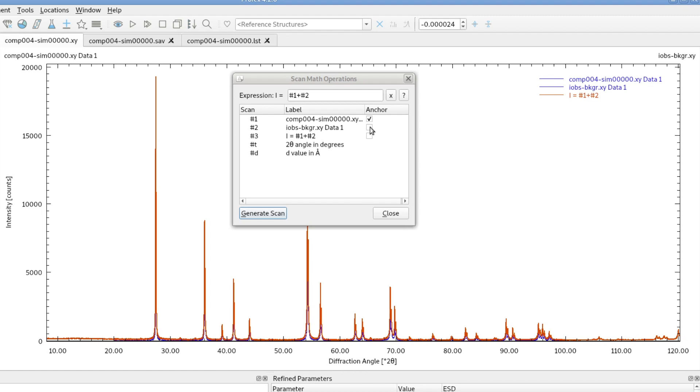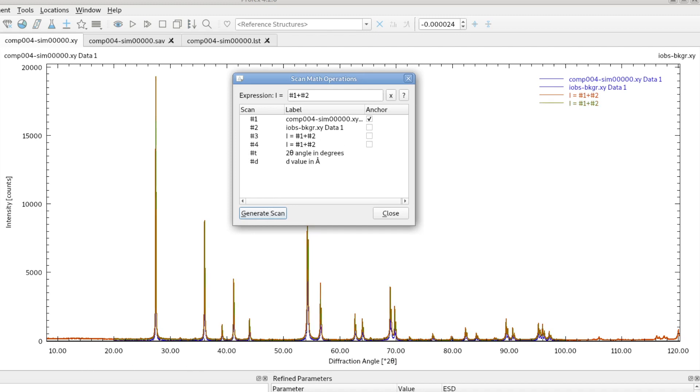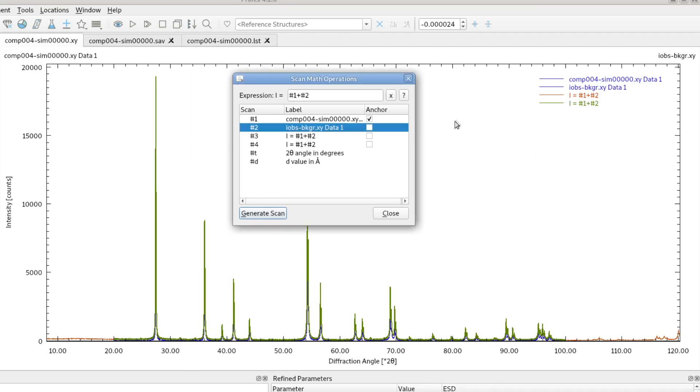Now I do the same again, but I select the other one as the anchor scan. And now the green one, the new one, only goes from 20 to 100, because now this second scan going from 20 to 100 degrees was defined as the anchor scan.